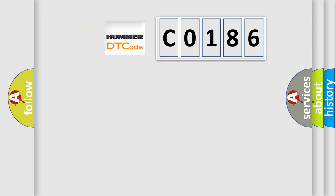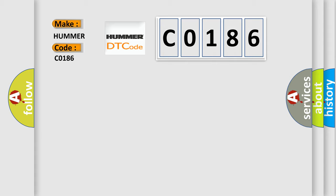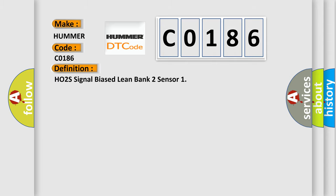So, what does the diagnostic trouble code C0186 interpret specifically, per car manufacturers? The basic definition is HO2S signal biased lean bank 2 sensor.